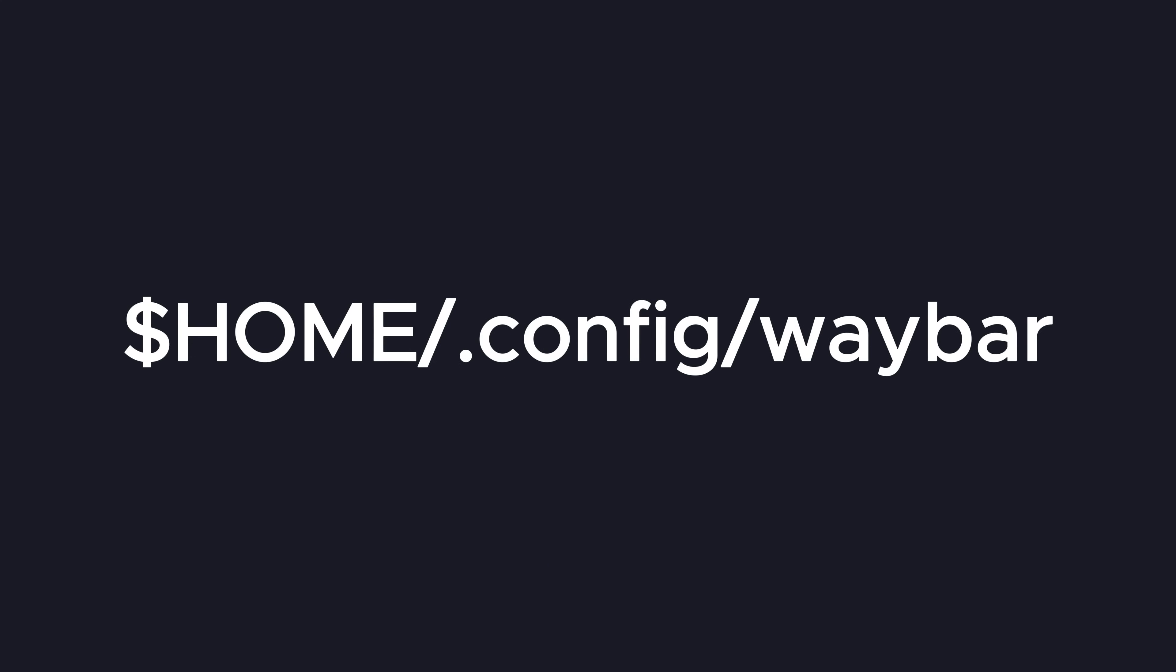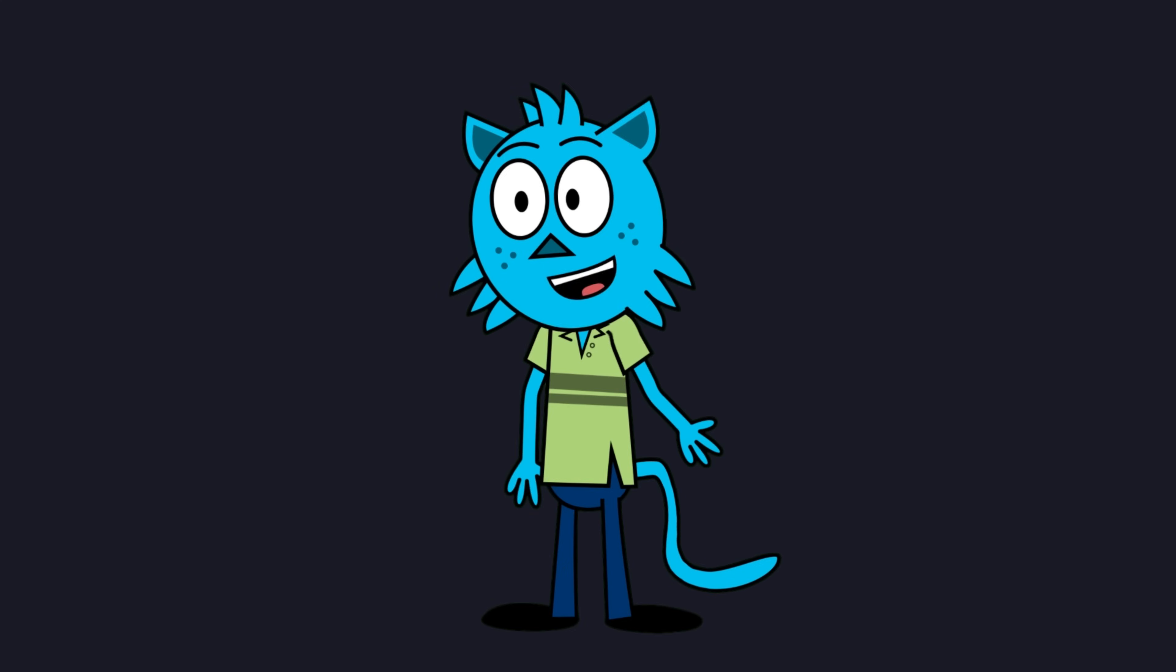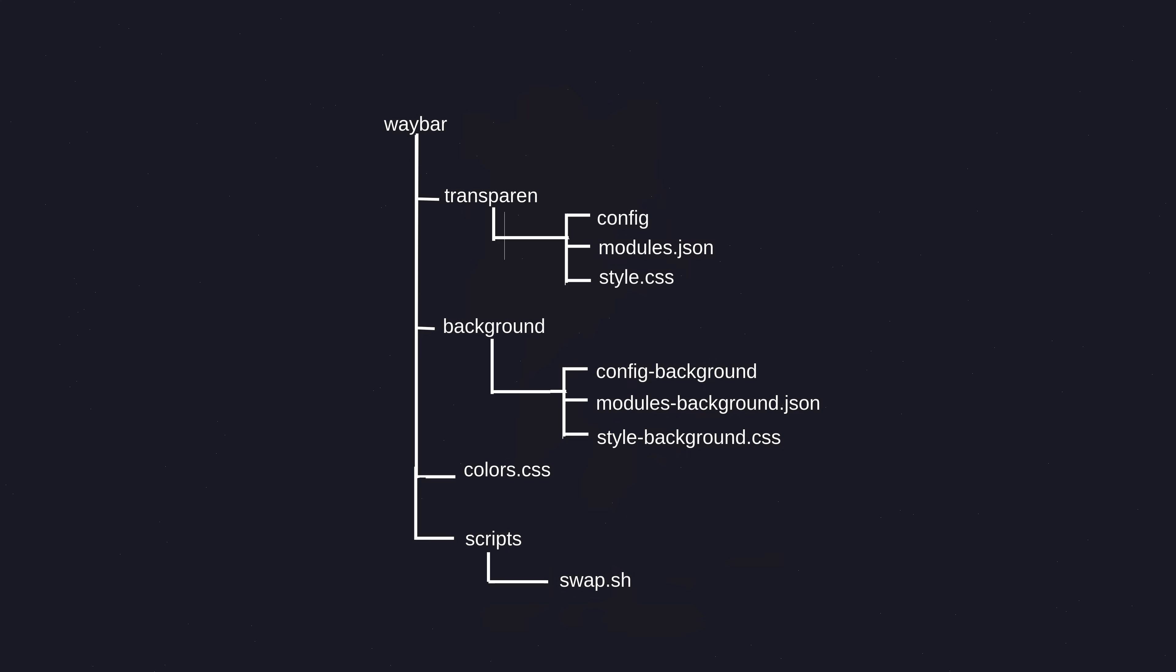WayBar looks for its config in home slash dot config slash WayBar directory. Our setup will use two pairs of main configuration and styling files for transparent and background looks.